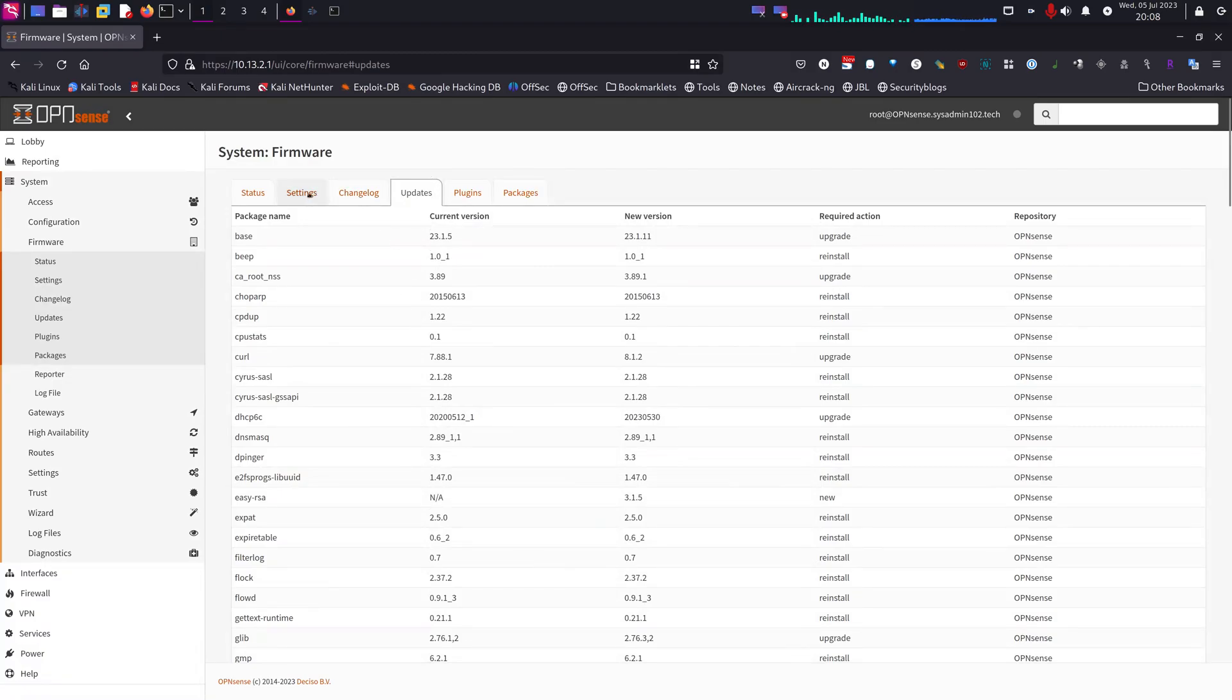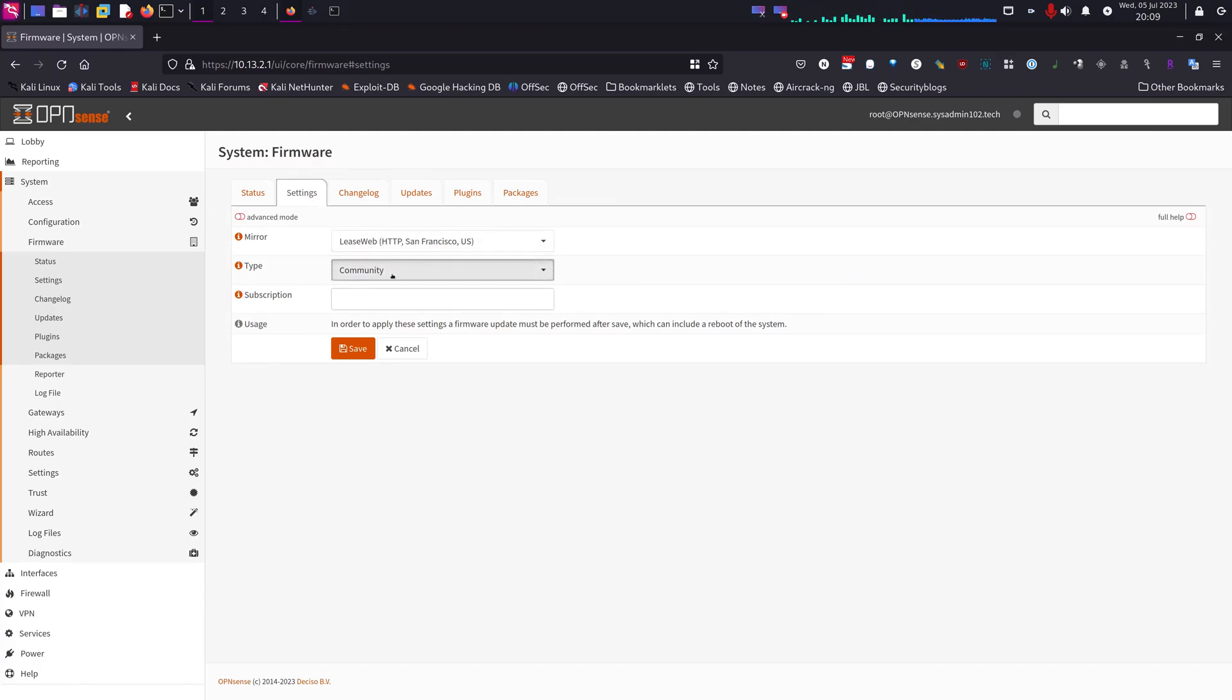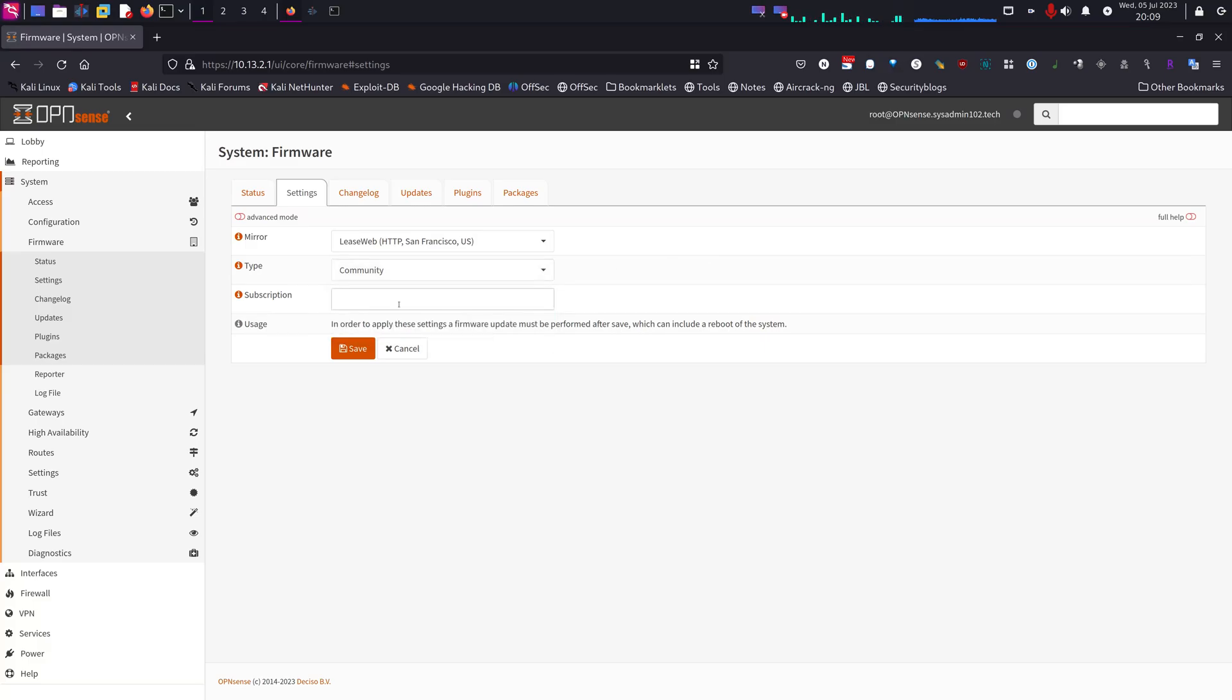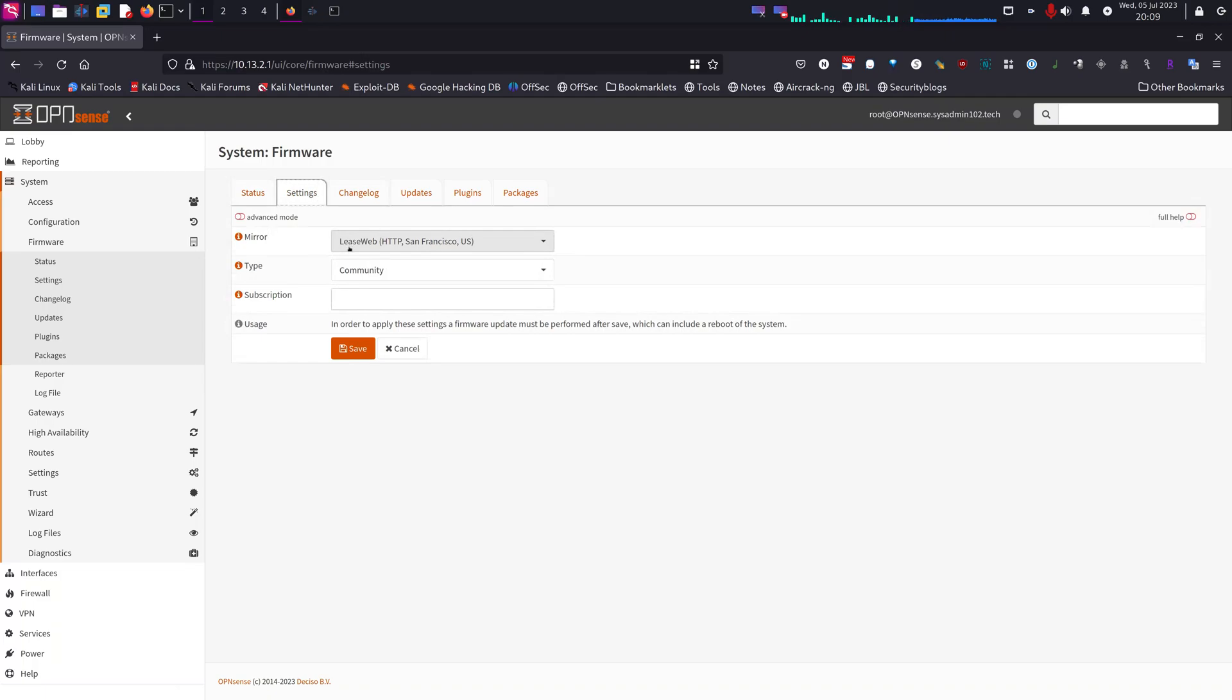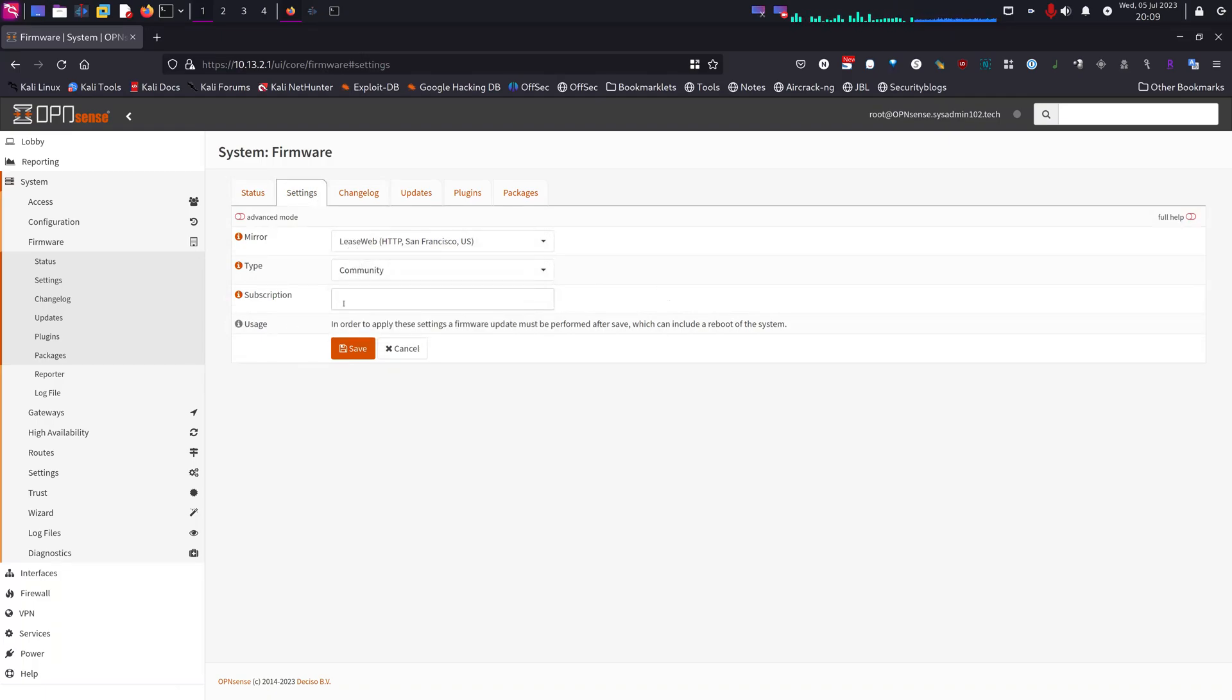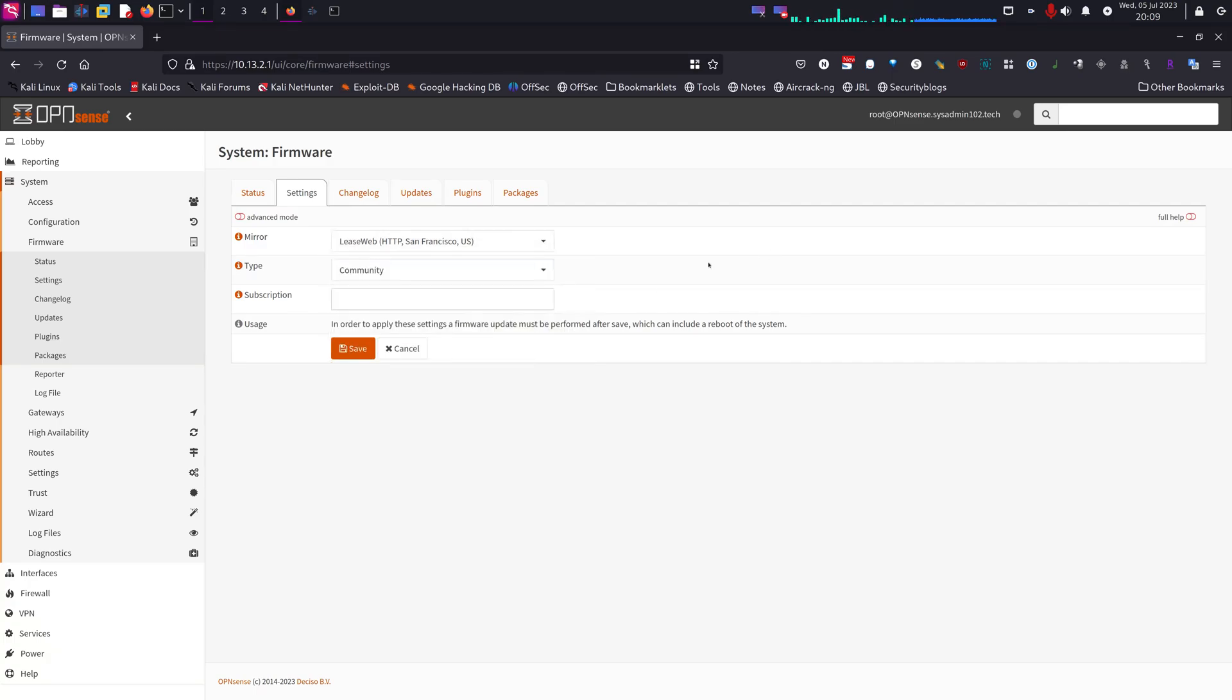One good thing about OPNsense is you have the ability to switch between the commercial and the business license seamlessly. You just have to change the server tab to business, and then input your subscription key, and you should be able to pull the update from the commercial channel.